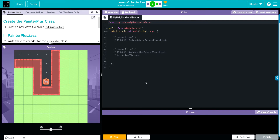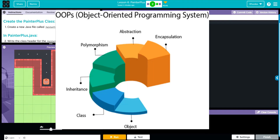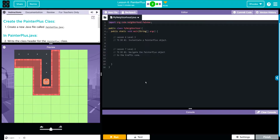Welcome to unit one, lesson six, PainterPlus exercise number two. This is an important lesson that really builds on object-oriented programming and introduces concepts you're going to use for the rest of this class. In particular, this covers the extends and super keywords. Let's look at the instructions and work through it together. The first thing we're going to do is create the PainterPlus class.